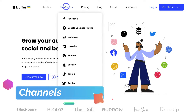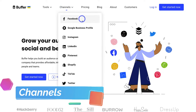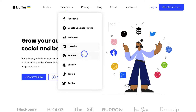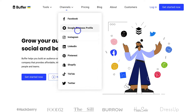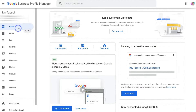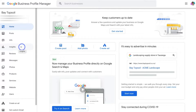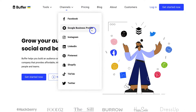If we navigate up to Channels, these are the different channels that we can connect to Buffer. One reason we recommend Buffer for small businesses is you can also manage your Google Business Profile, which isn't exactly a social media platform but more of a business citation that's important for local businesses. Other social media platforms like Zoho Social, Hootsuite, and Later do not allow you to manage your Google Business Profile for scheduling content.